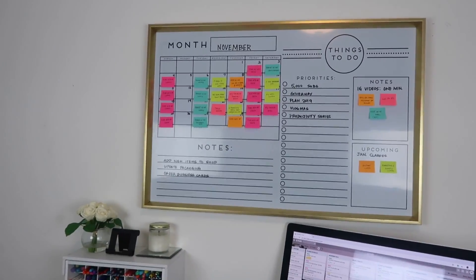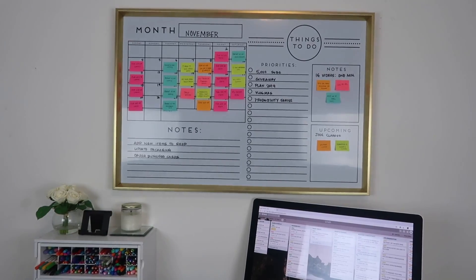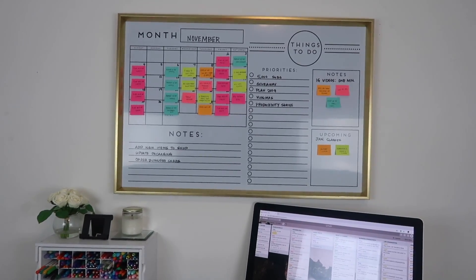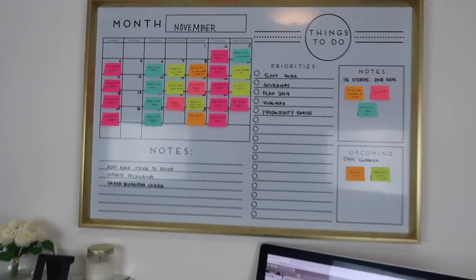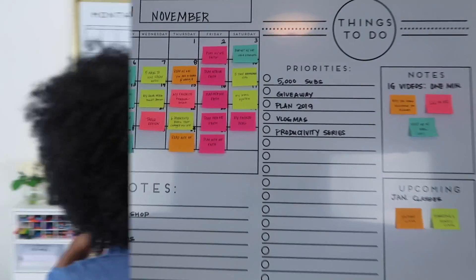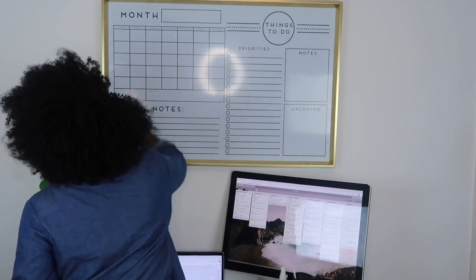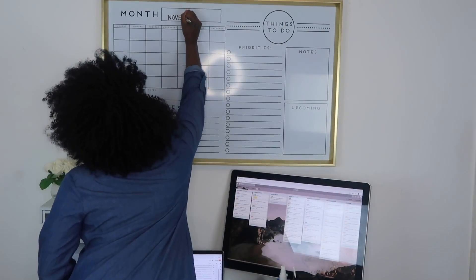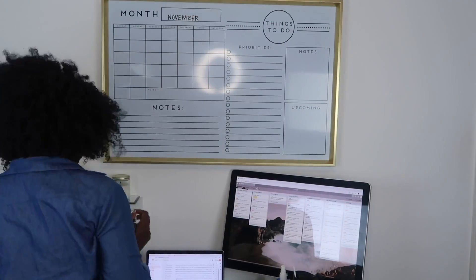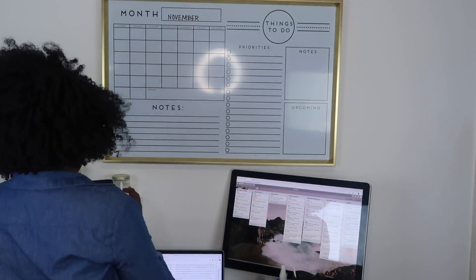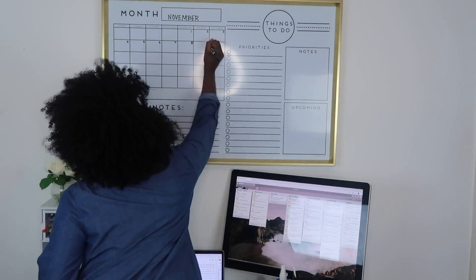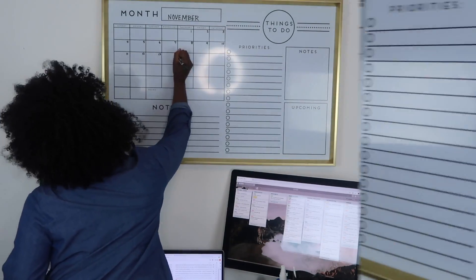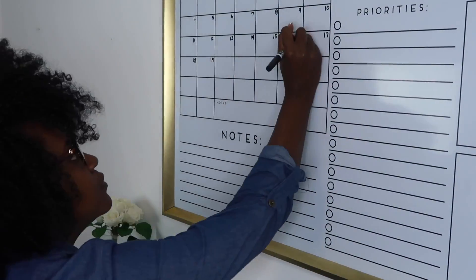Today's video is going to be on my content calendar. I wanted to walk you through the process of how I plan this calendar that's on top of my desk. The first thing that I'm going to do is wipe everything down and then add in the current month along with the current numbers of this month.